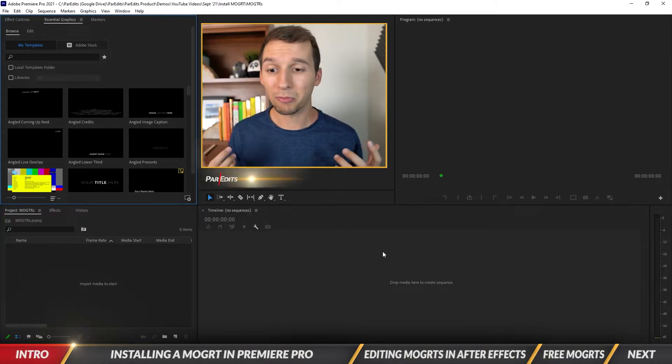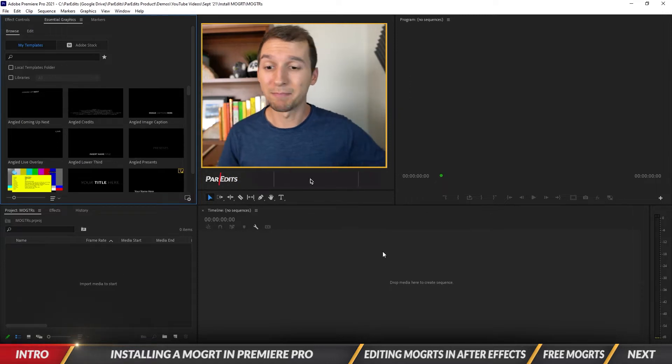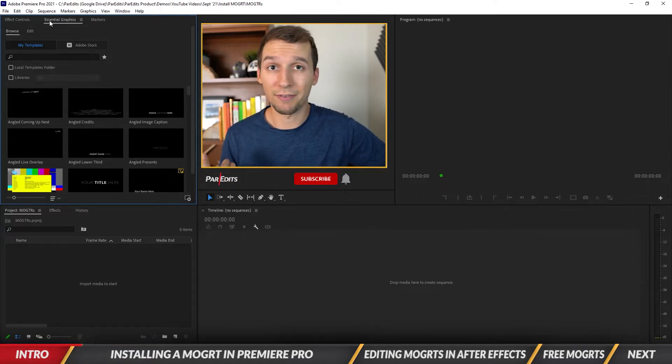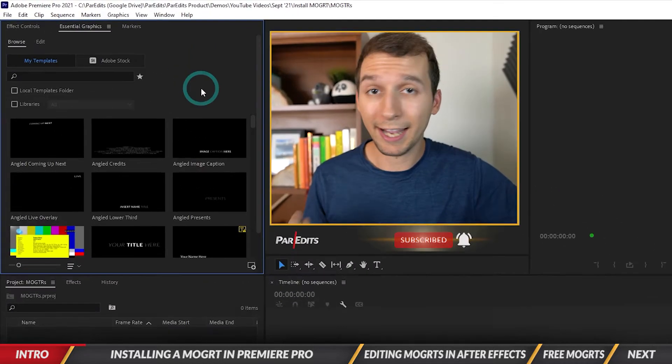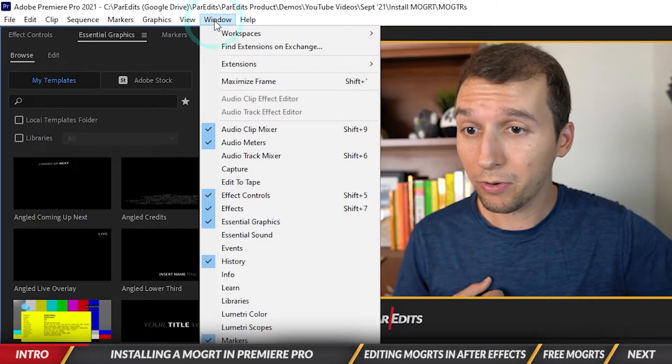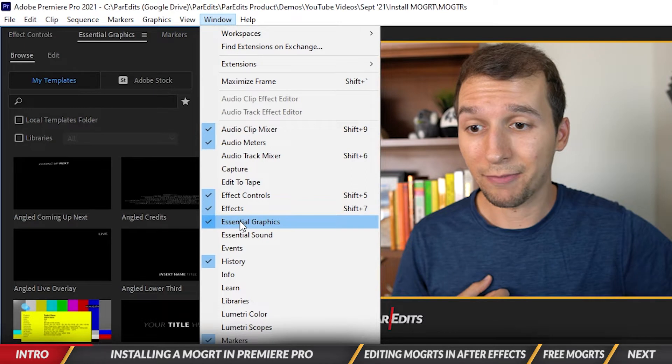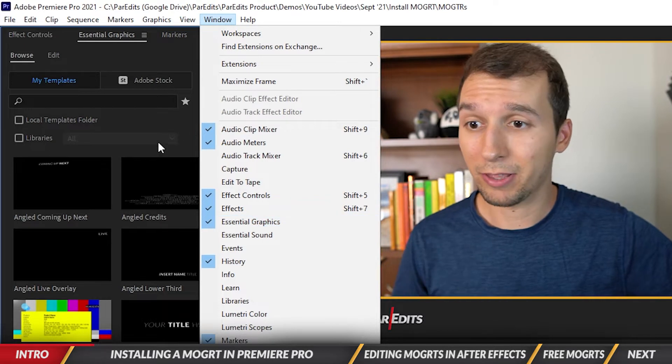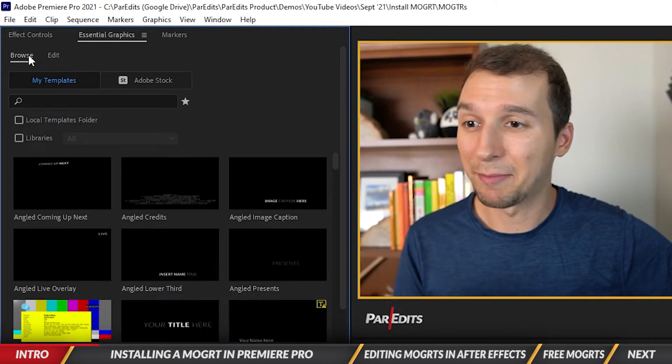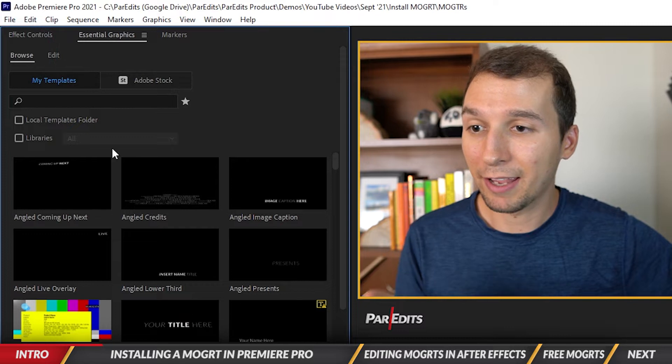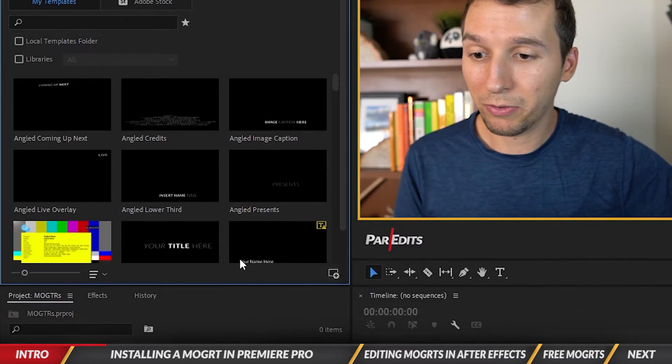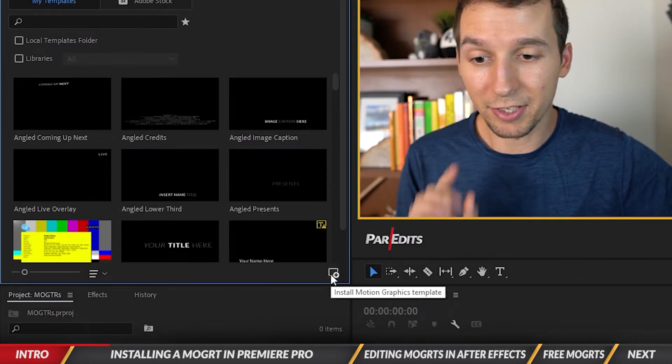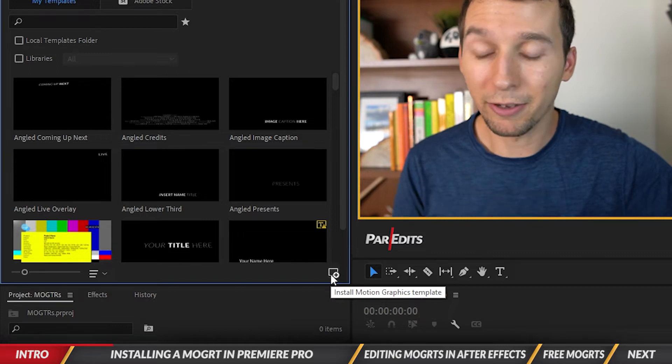Now that we're in Premiere Pro, the main thing we want to make sure that we have open is the essential graphics panel. If you don't have it open, you can go up to Window and go all the way to Essential Graphics. It'll pop up this window and you'll see the Browse tab in the top left. From this browse tab we're going to go all the way to the bottom right and you'll see this Install Motion Graphics Template button.